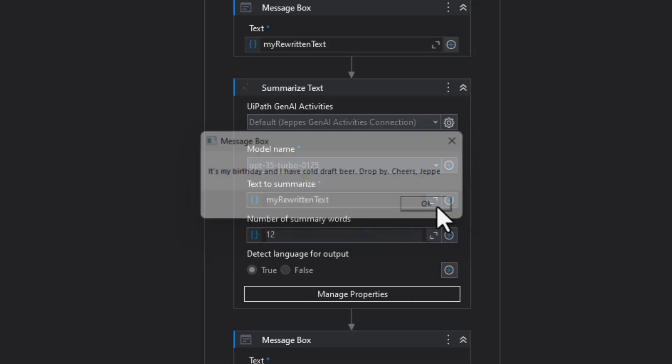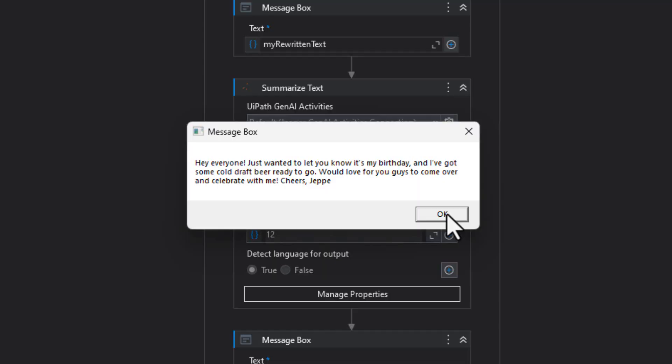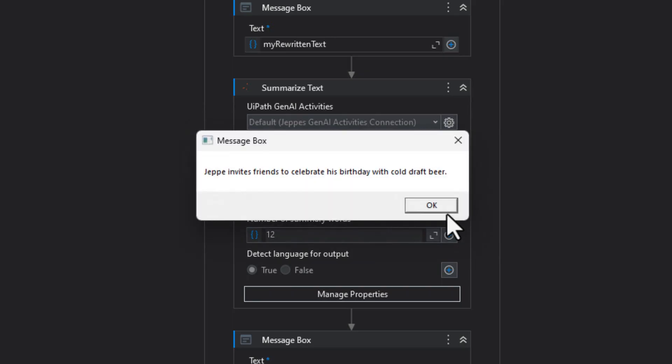It's not actually my birthday and I don't have any cold beer, so please don't drop by. Well, you can, but yeah. So what we're going to do next is rewrite this text using a creative, polite, informal tone of voice. Let's click OK and see what it does. 'Hey everyone, just wanted to let you know it's my birthday and I've got some cold draft beer ready to go. We'd love for you guys to come over and celebrate with me. Cheers.' So it rewrote that very short statement into something a little bit more elaborate. We'll click OK, and now it's going to summarize this text into 12 words or less. 'Jeff invites friends to celebrate his birthday with cold draft beer.' So it works - it really does.